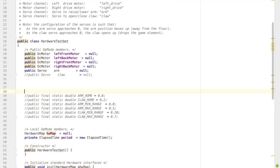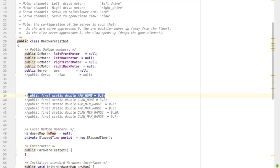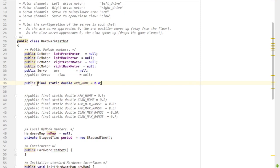Now this next part is not absolutely necessary, but it is very useful. I'm going to create three variables to hold information that will never change. The first one is arm home.